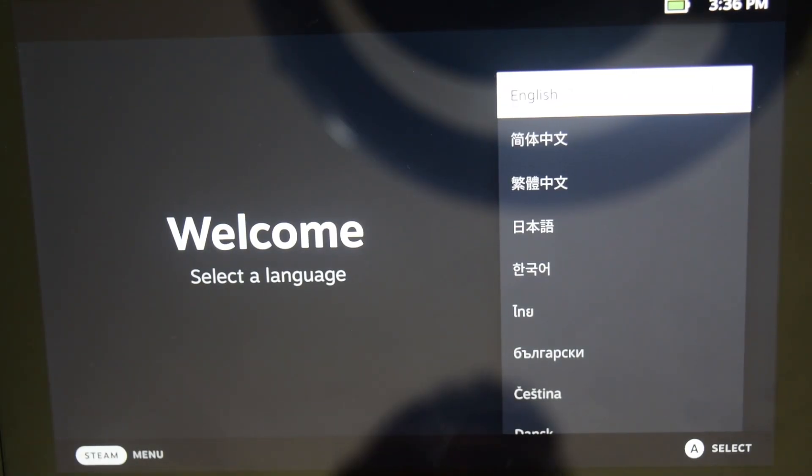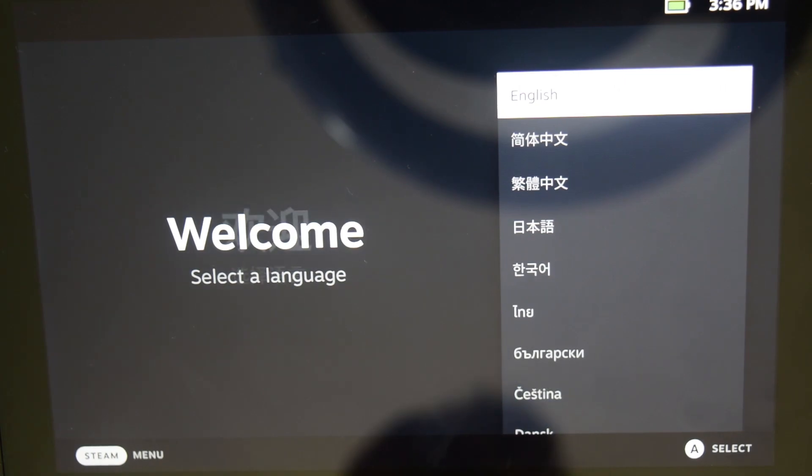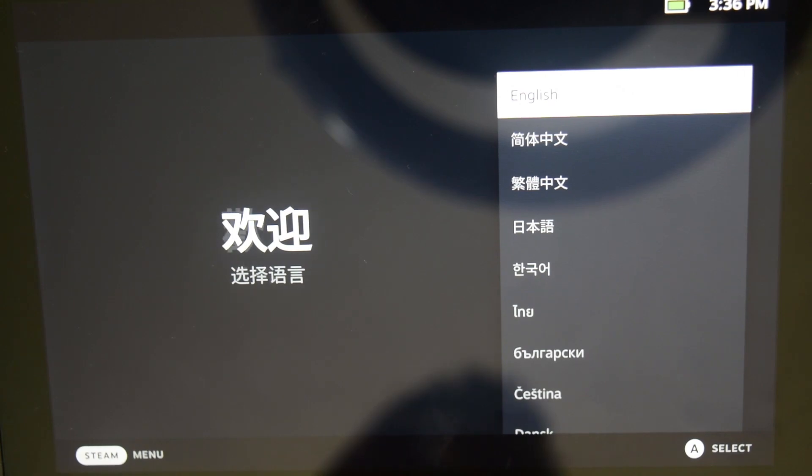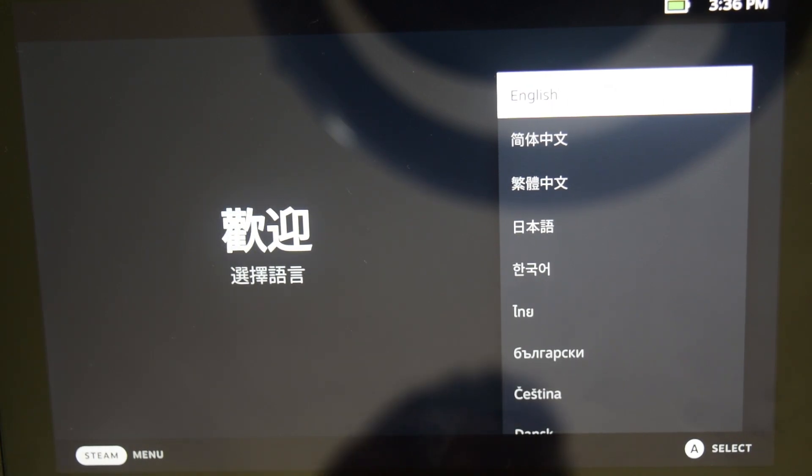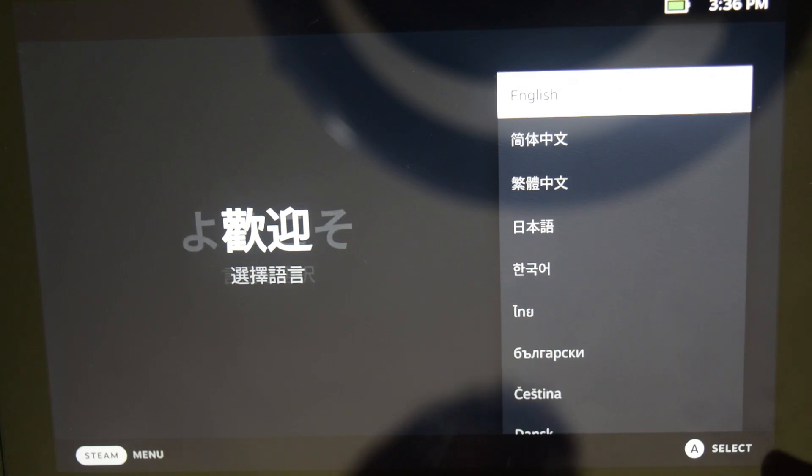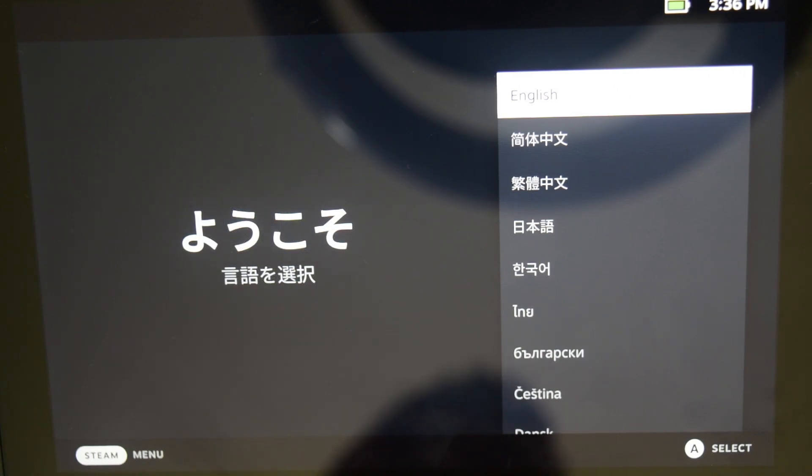As you can see, this is how you have successfully reinstalled your Steam Deck operating system onto your Steam Deck. Now from here onwards you can do a fresh installation as you would have done the first time.